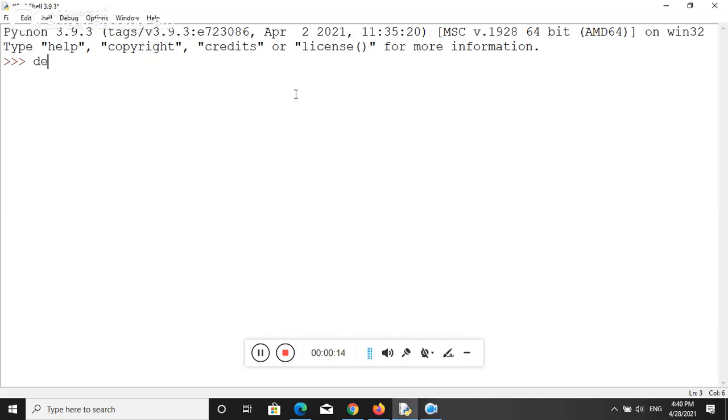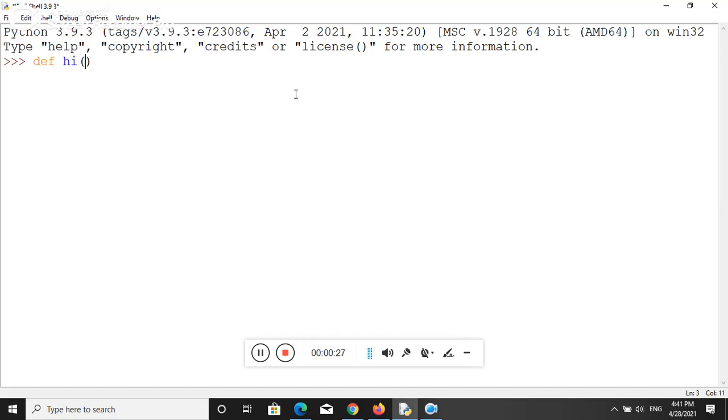So here we use the keyword def. First of all, define the function name. So here my function name is hi. Let me set up this function name, and I'm passing a string parameter like name.